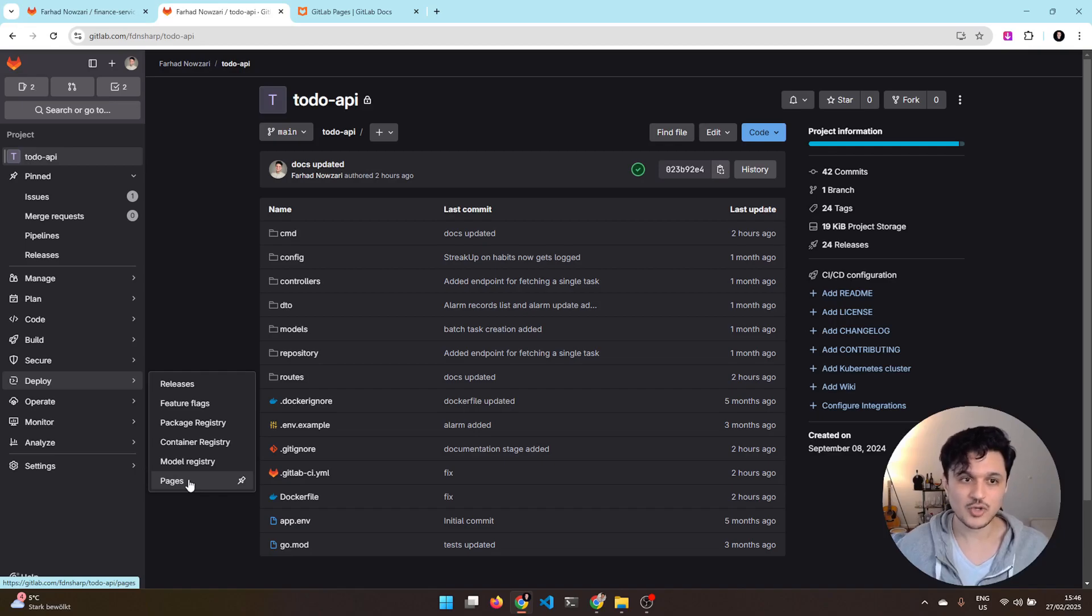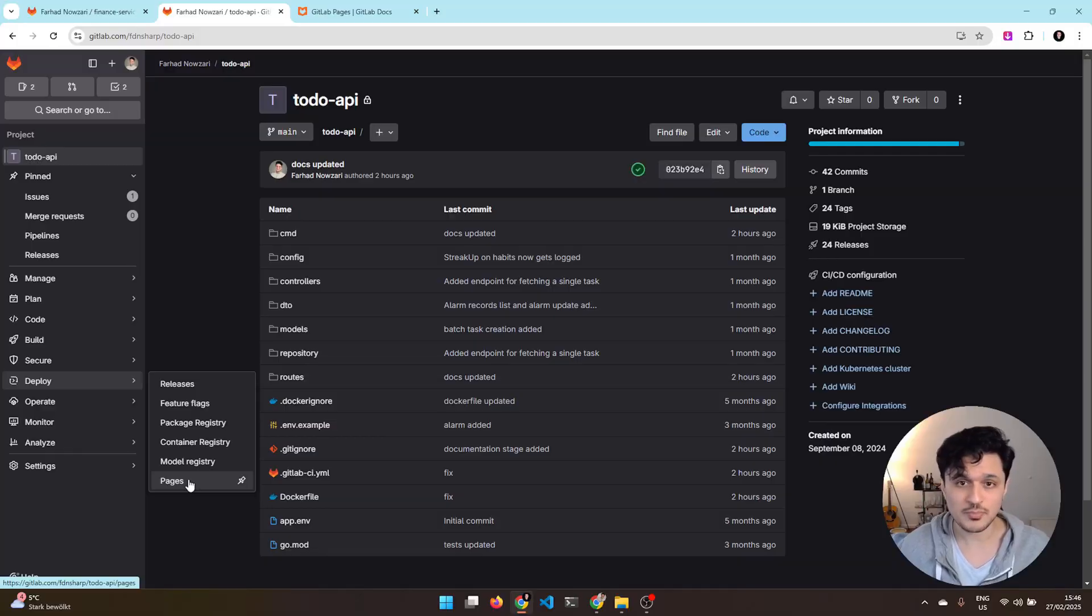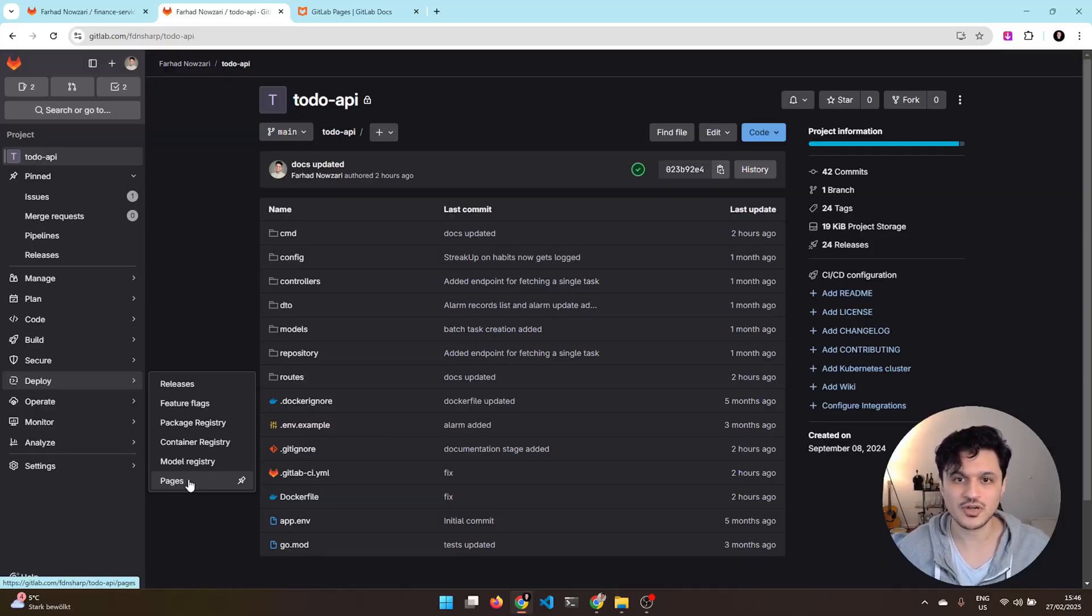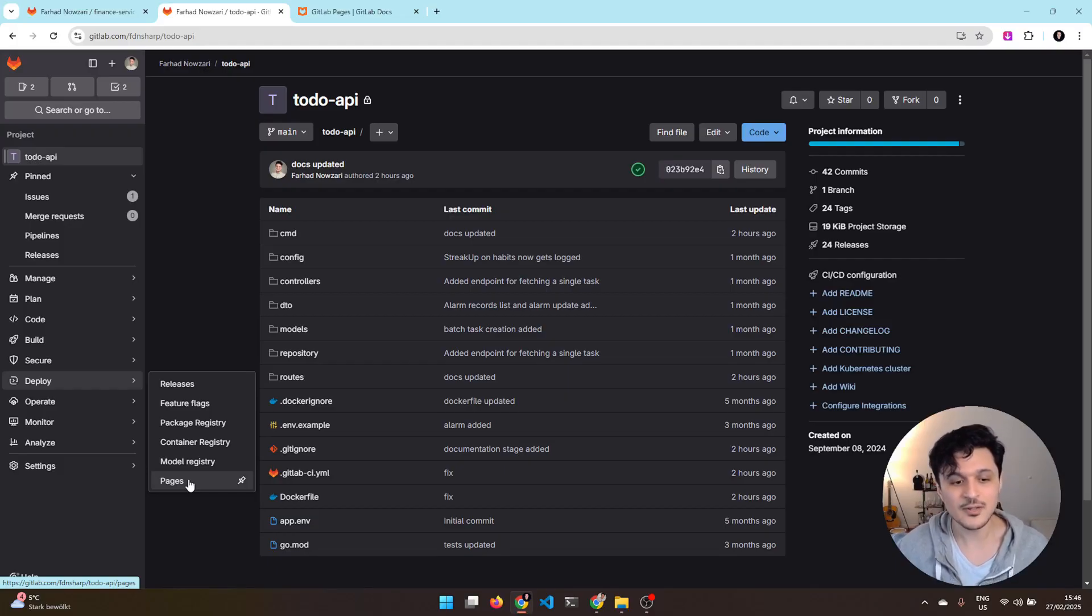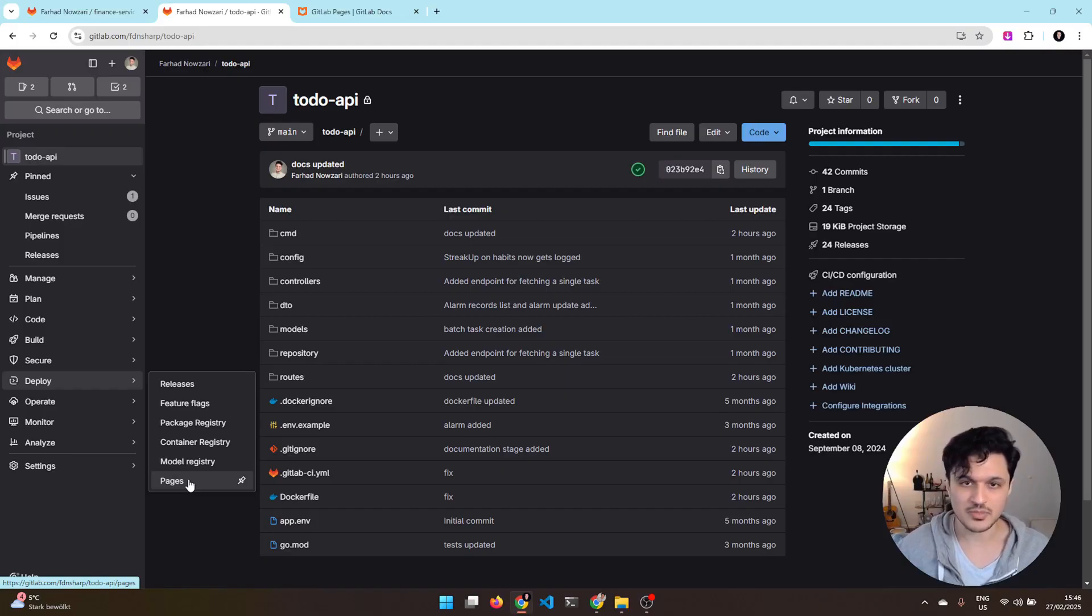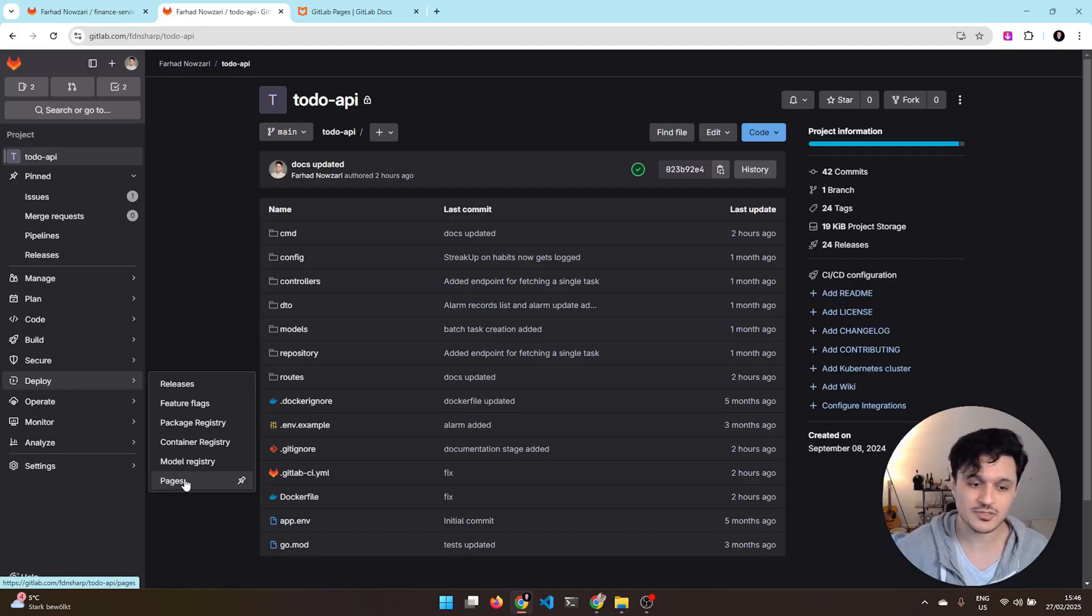If you are not seeing it, you are probably on a self-managed instance where it is not installed. It should not be a version issue. It's a very old feature. I think it is available since GitLab 8 or from 2016. So just let your administrator know that they have to configure this. Or if you are the admin themselves, just let me know.